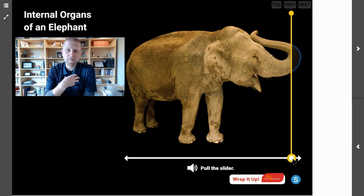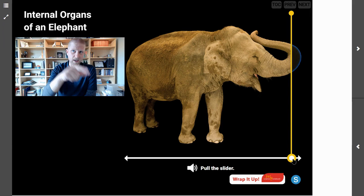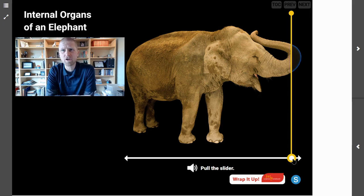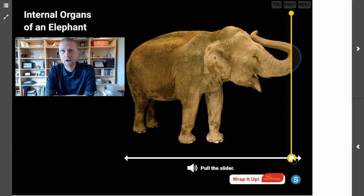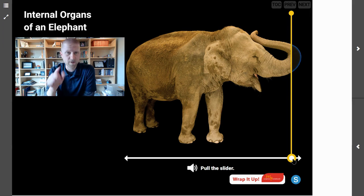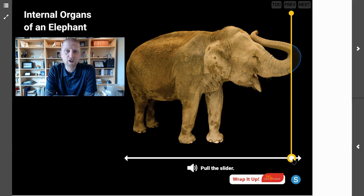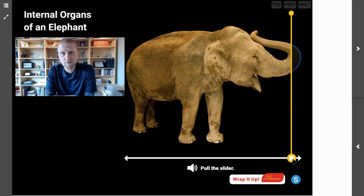Welcome back, scientists. I'm Mr. Steyer, and this is Mr. Steyer's Classroom. Today we are looking at the internal organs of an elephant. We're going to peel that skin layer back and look at the organs on the inside of an elephant. You are going to be able to identify those internal structures — specifically those organs — and describe the functions they serve.